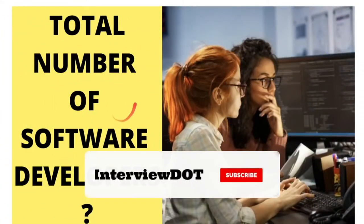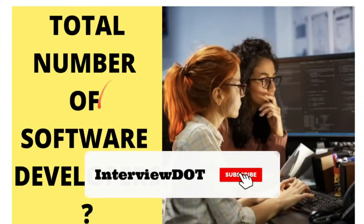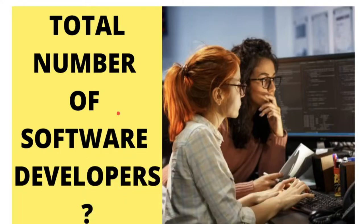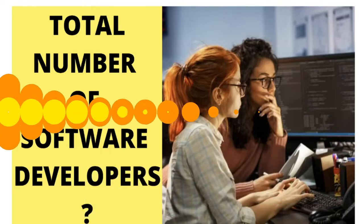Hi friends, in this video I am going to talk about the total number of software developers in the world and some facts about software developers.